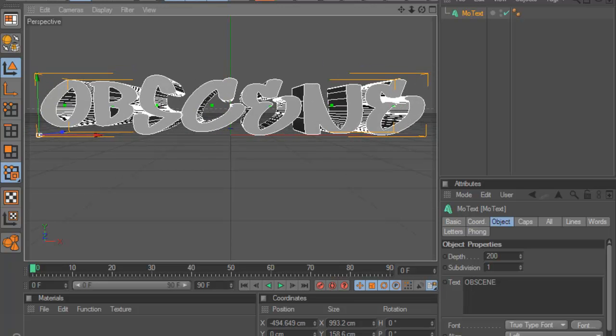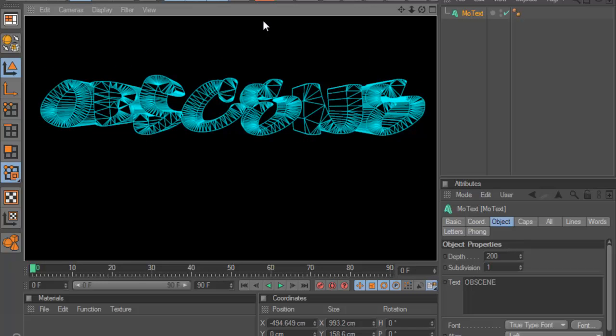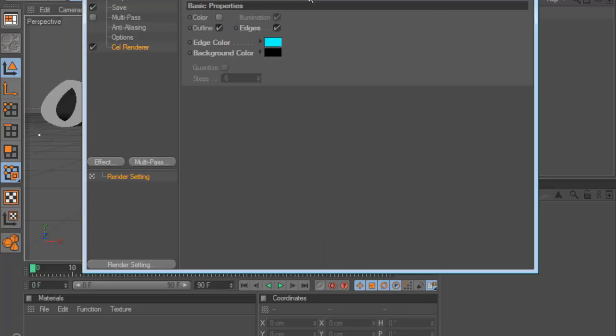Now what you've got to do to make that, go to your Render Settings here, and this Cell Renderer, it shouldn't normally be there.